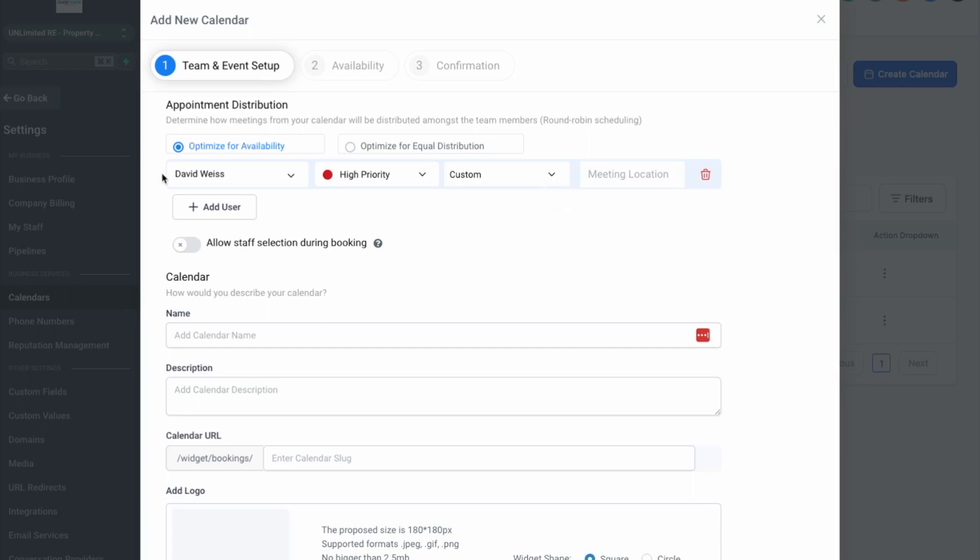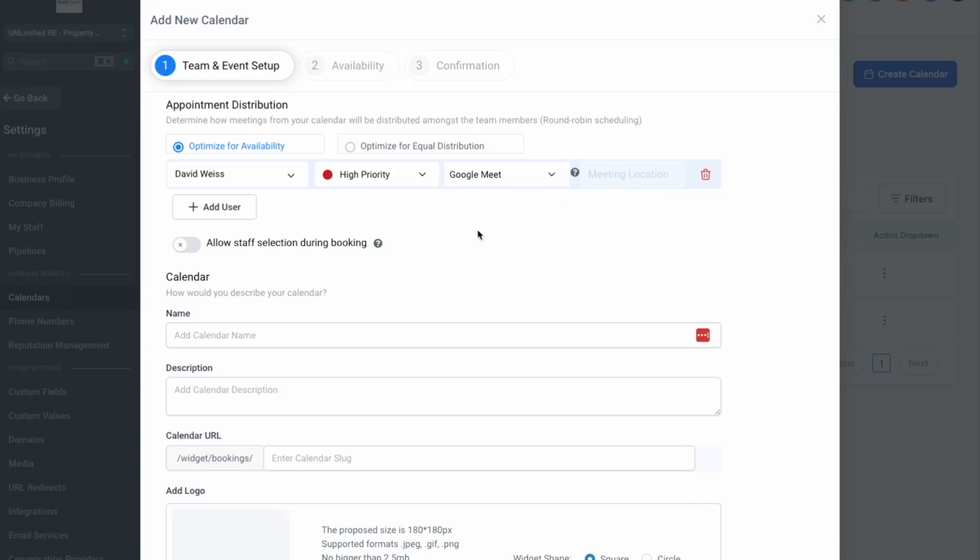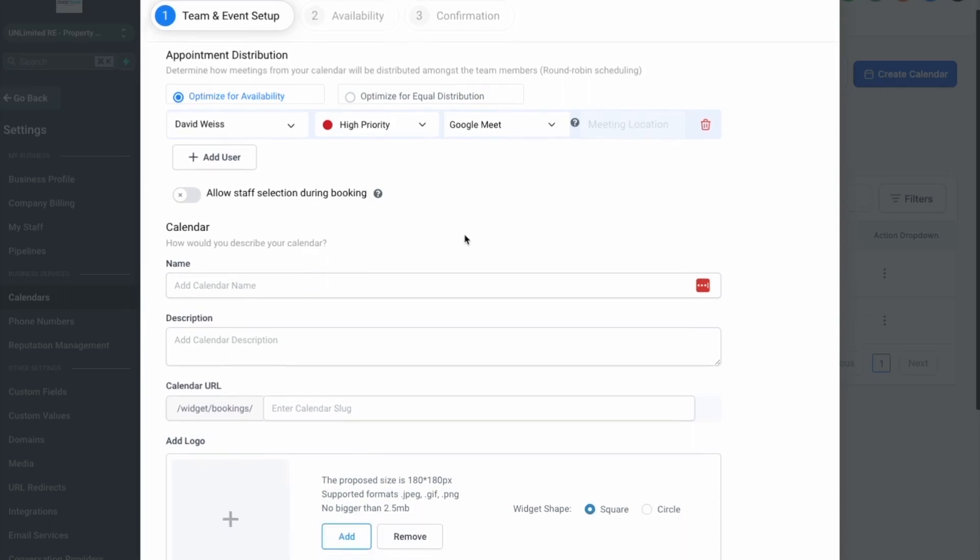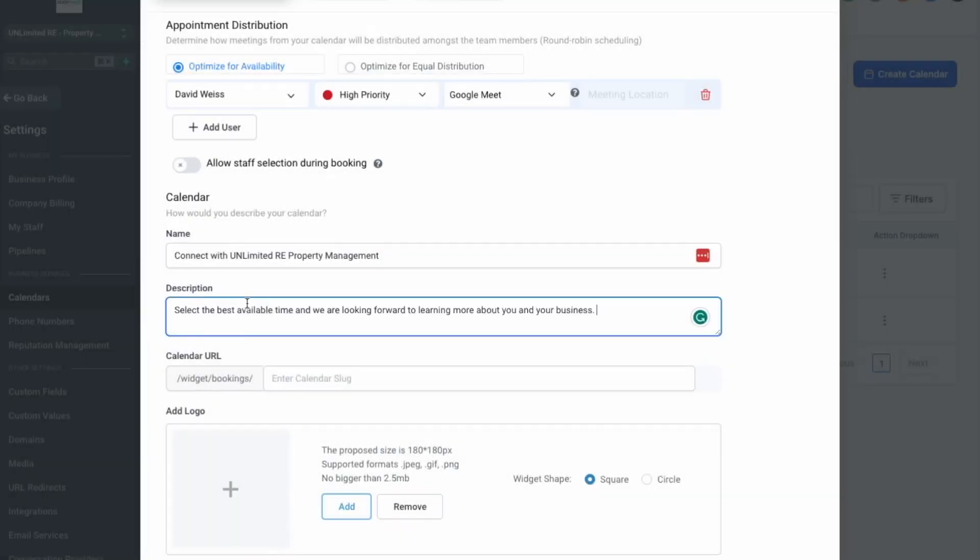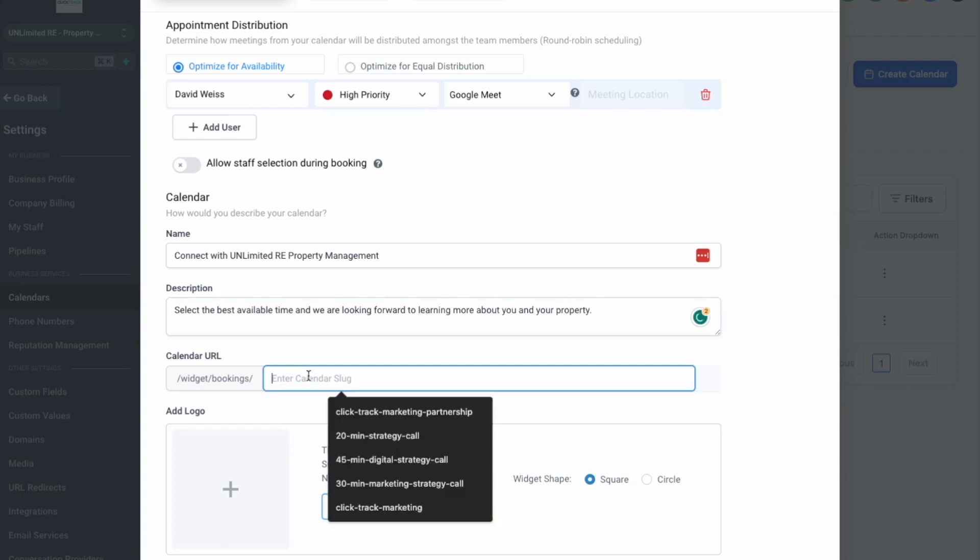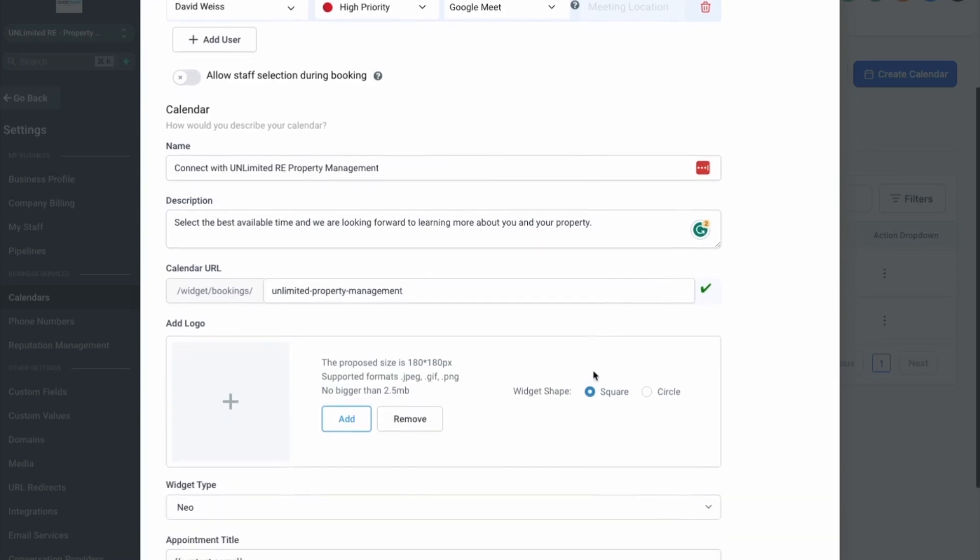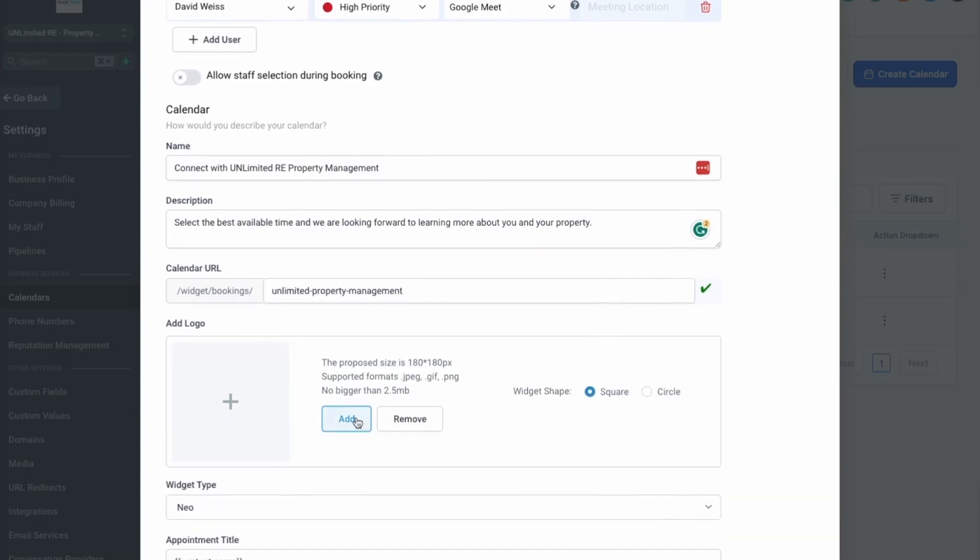But for today we're gonna add one person and we're gonna add Google Meet. You don't do anything with the meeting location because Google will create that for us. We'll just copy from another calendar. Then we're gonna name it so I'm just gonna do Unlimited Property Management that way it's thought as a whole, it's not just one person. It's not the time of the call, it's available so we can throw in a logo.